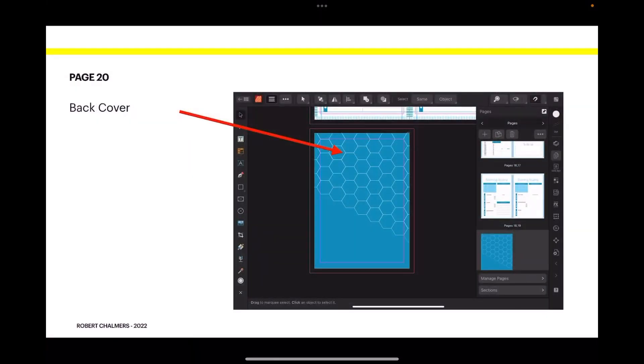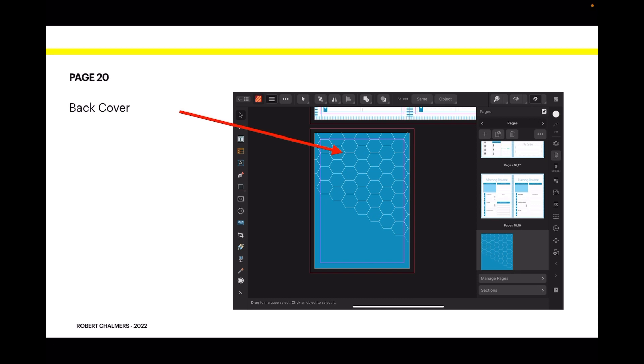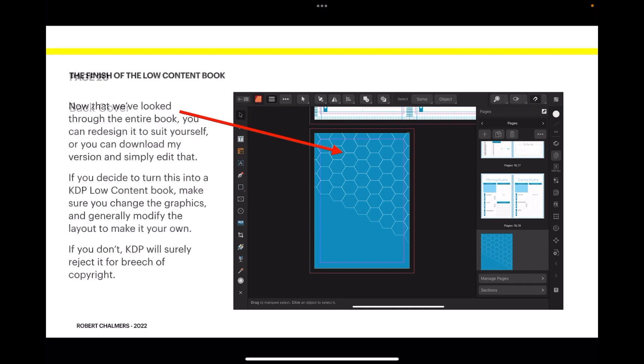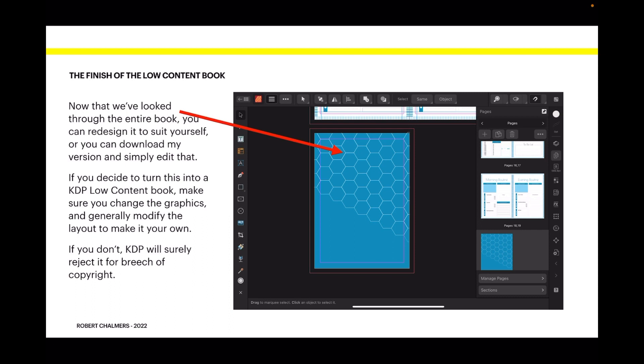And your back cover is actually probably just a mirror image of the front cover. Now that's the finish of the low-content book, your diet planner. Now that we've looked through the entire book, you can redesign it to suit yourself or you can download my version and simply edit that. It's on the download file. If you decide to turn this into a KDP low-content book and not just use it yourself, make sure you change the graphics and generally modify the layout to make it your own.